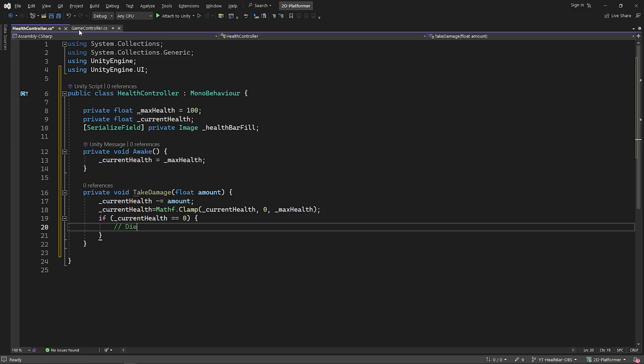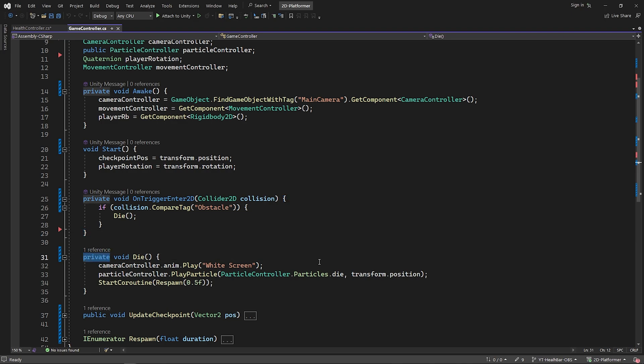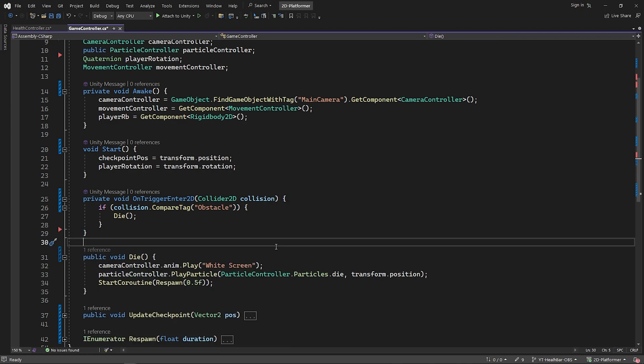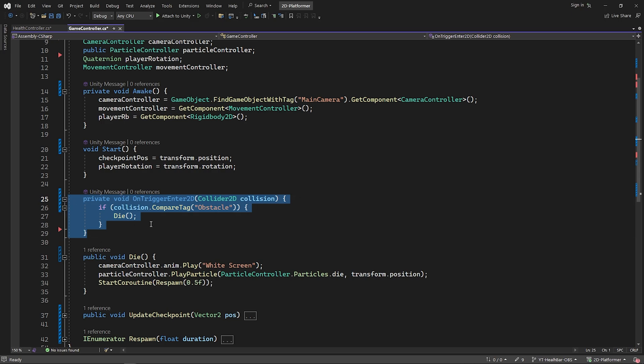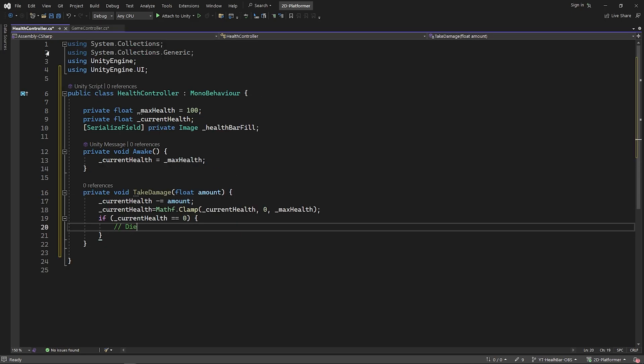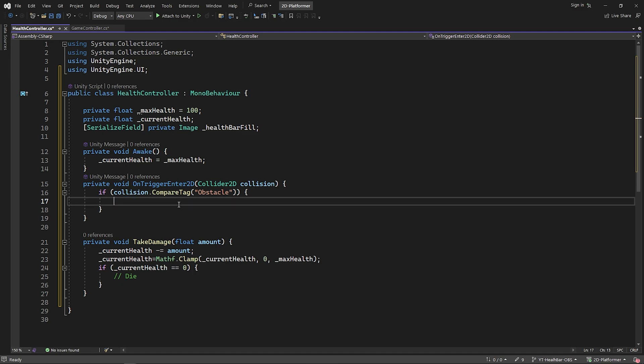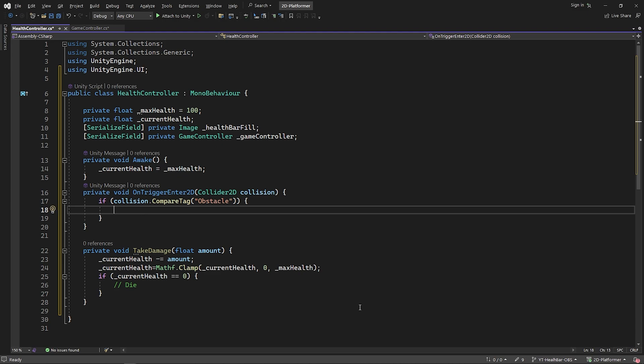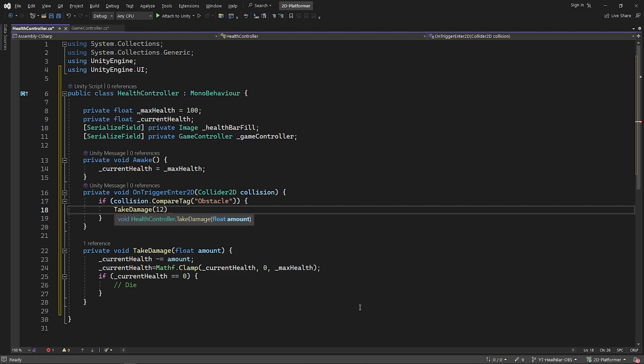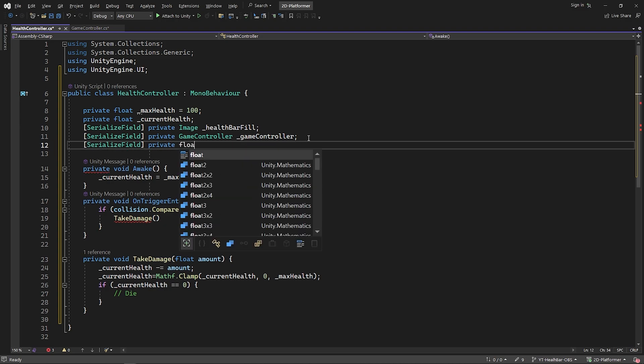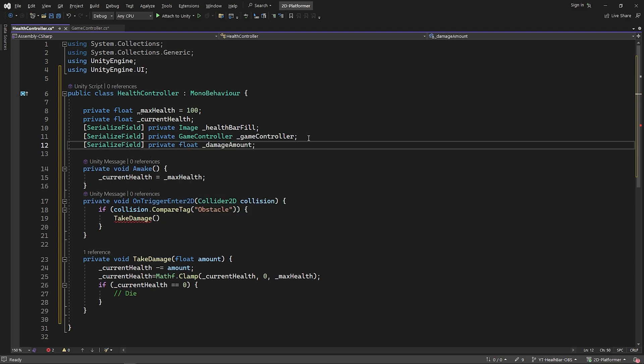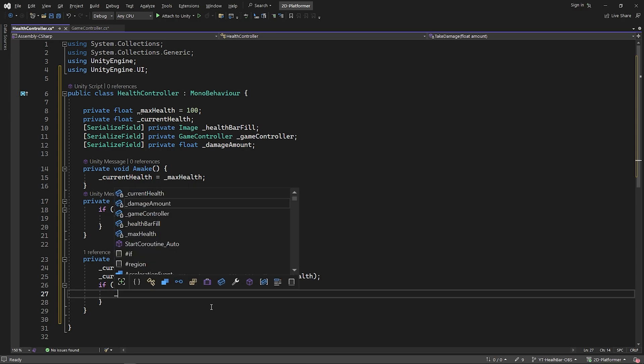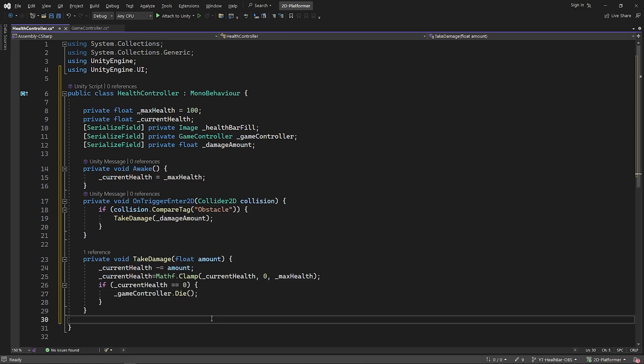Open the gameController script. I'll change the die function to public to access it from the health controller script. I'll cut this method from here and paste it into the health controller script. I'm gonna create a gameController variable to access the gameController script. I'll call the takeDamage function when the player touches the obstacle. You can give the parameter value directly, but I'll create a variable for this purpose. When the currentHealth value is 0, I'll call the die function in the gameController script.